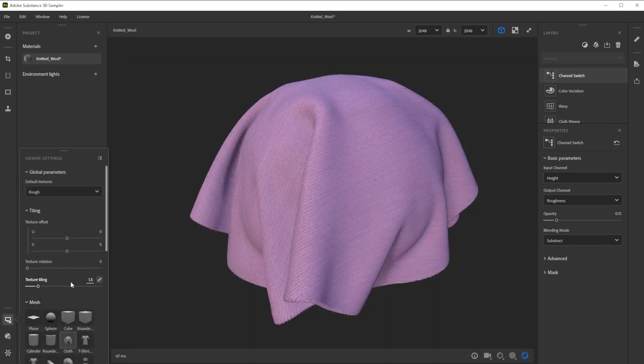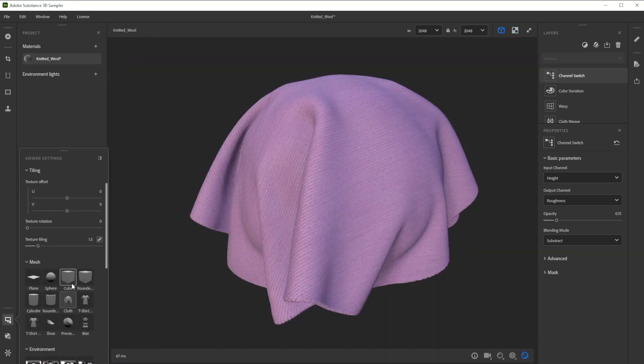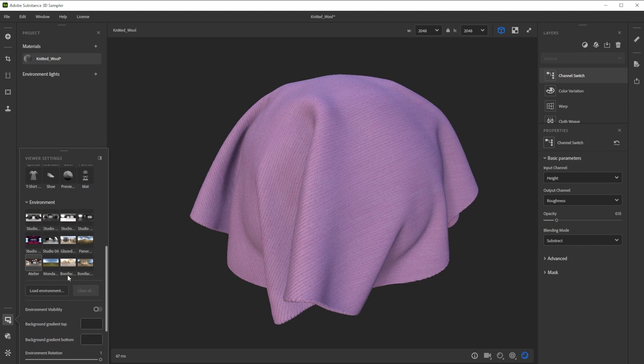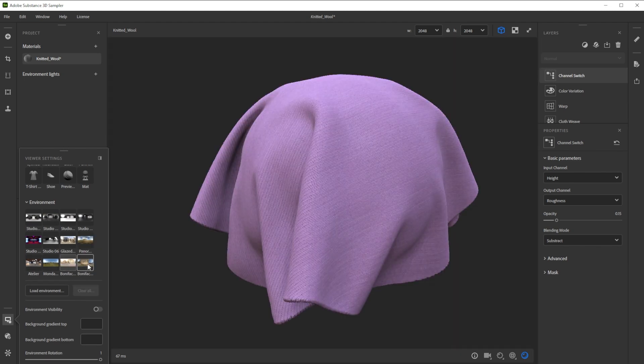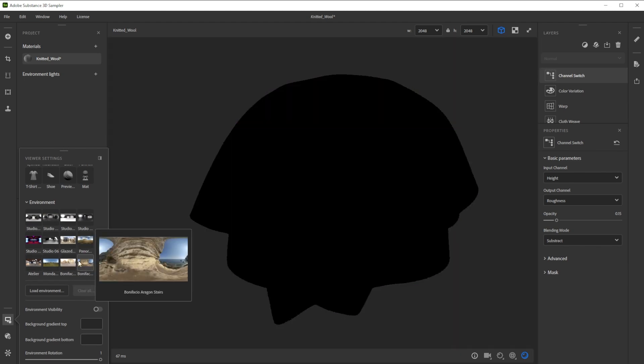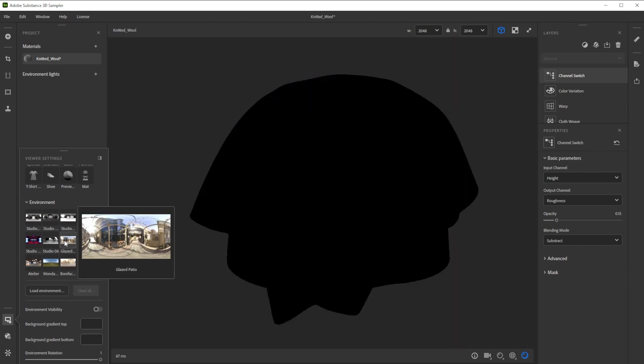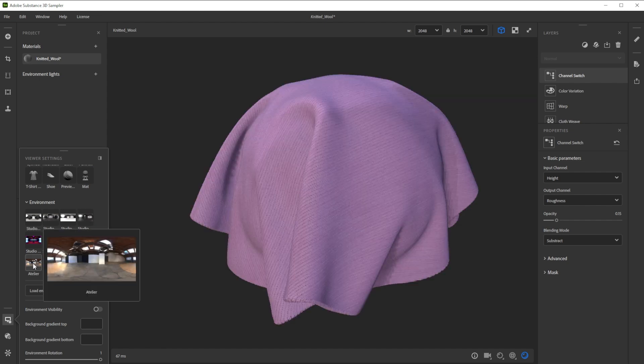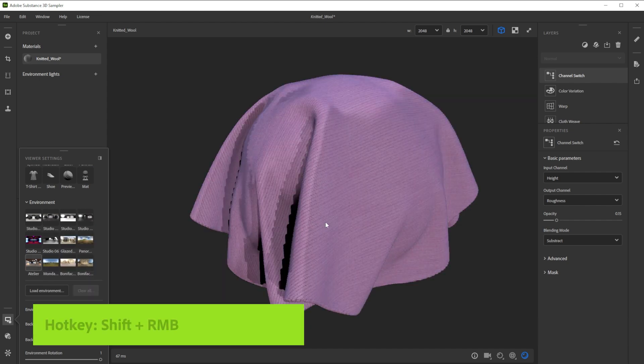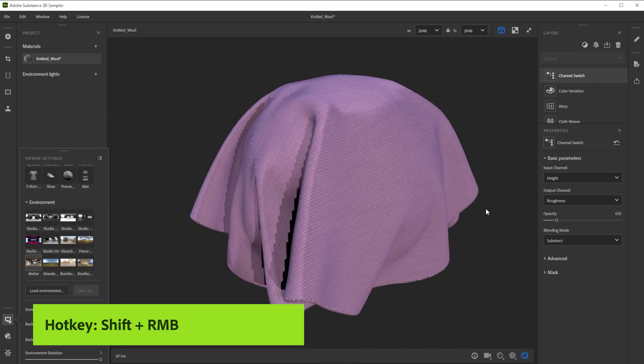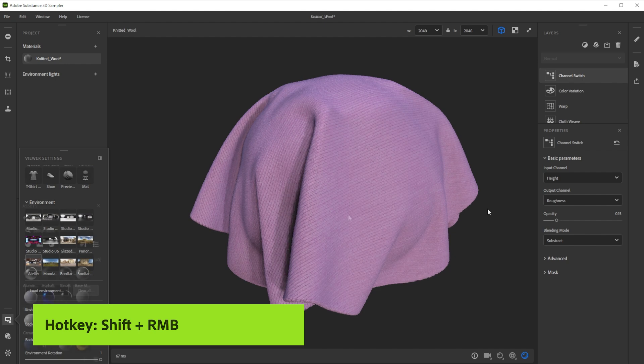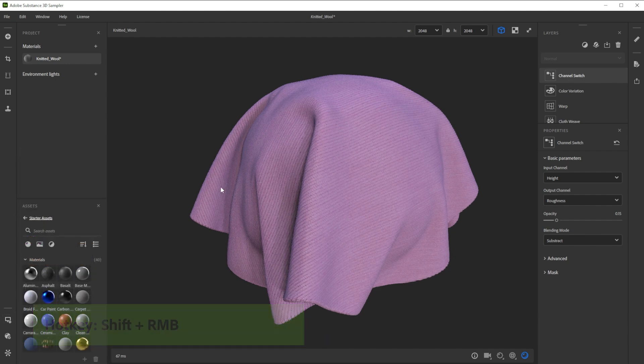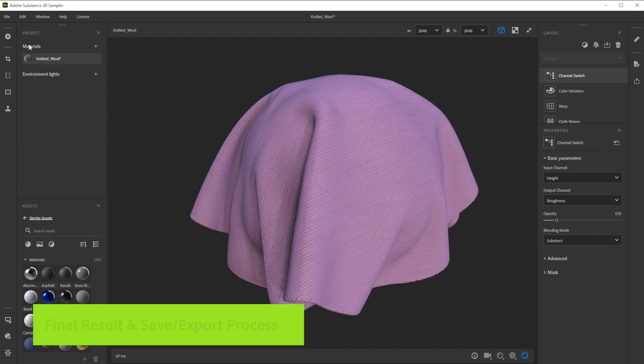To check the result in different lighting conditions we can choose between several different environment lights, till we find one that looks great. With shift and right mouse button we control the environment rotation. Here's our final result.